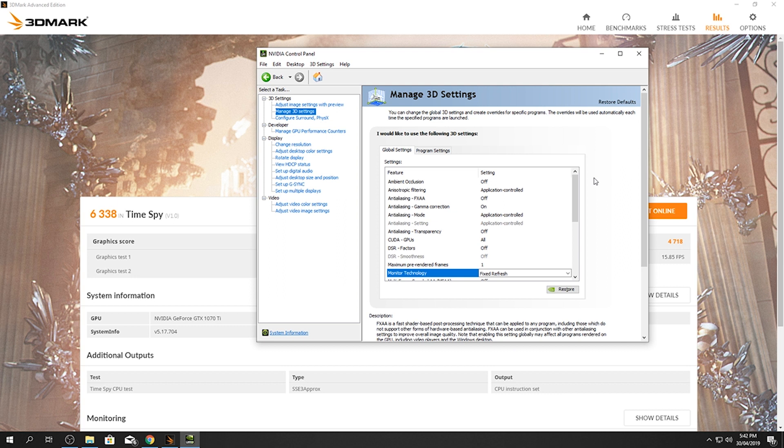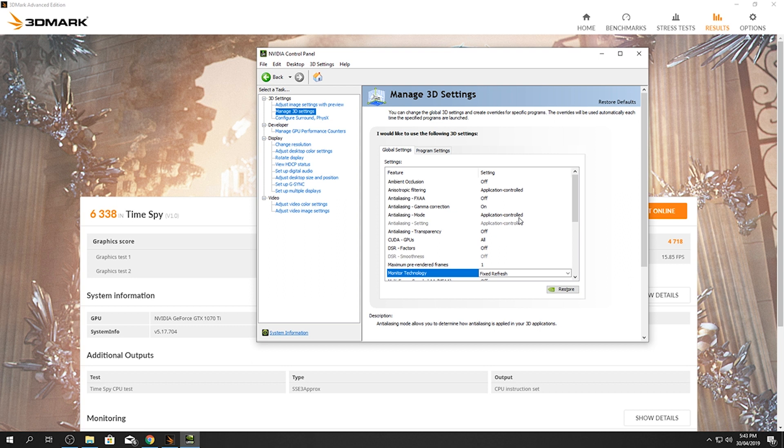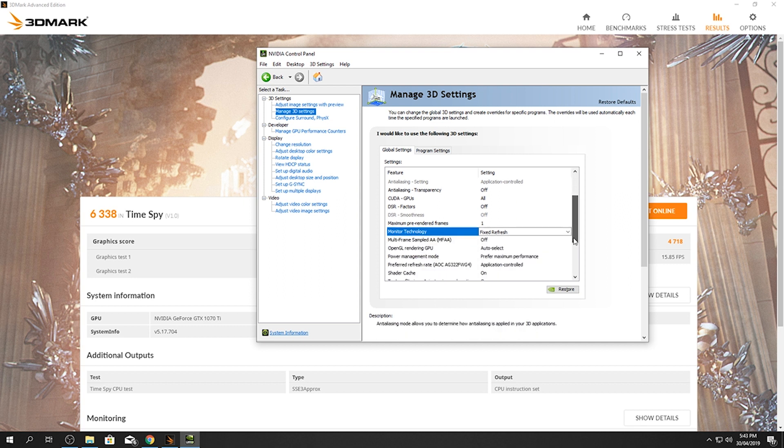Now I'm just going to scroll down and the maximum pre-rendered frames will be one. The monitor technology will be fixed refresh.